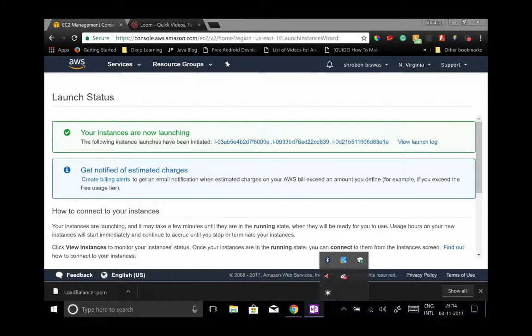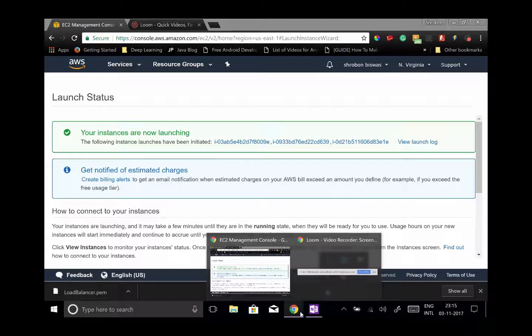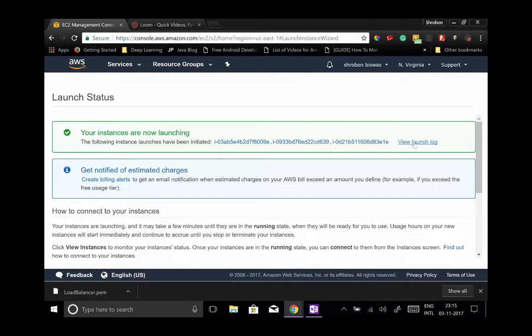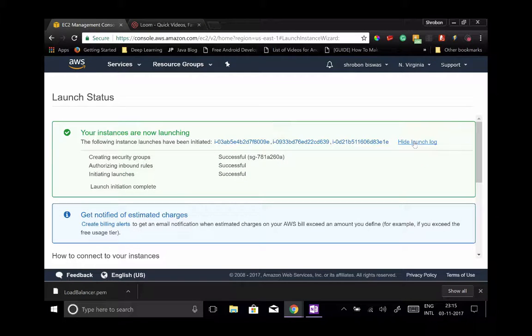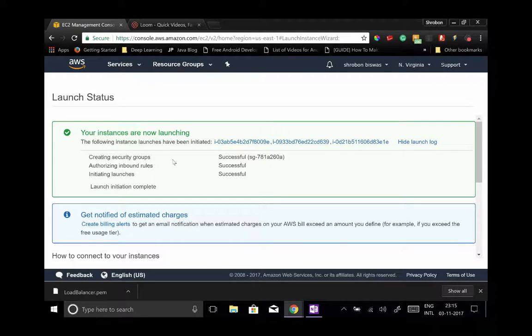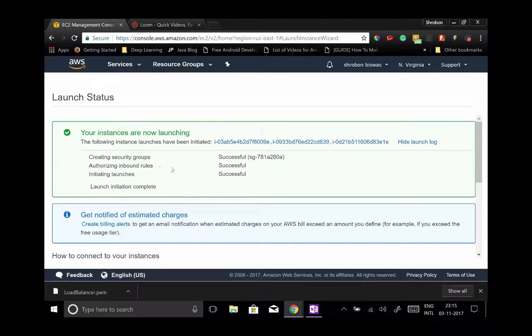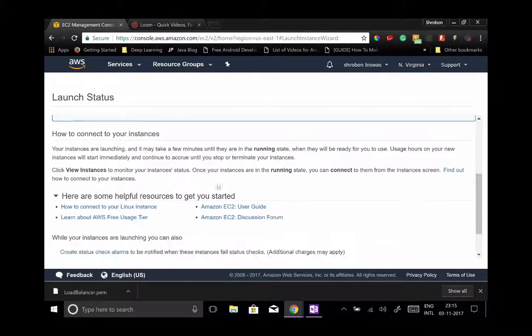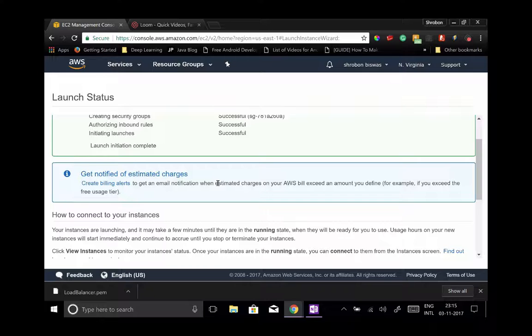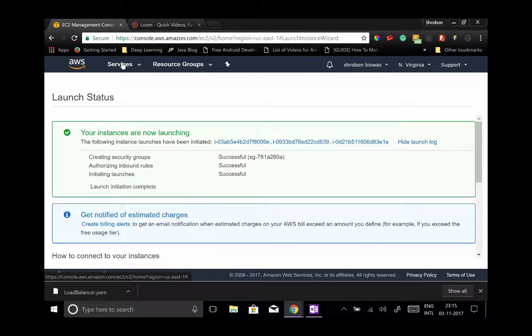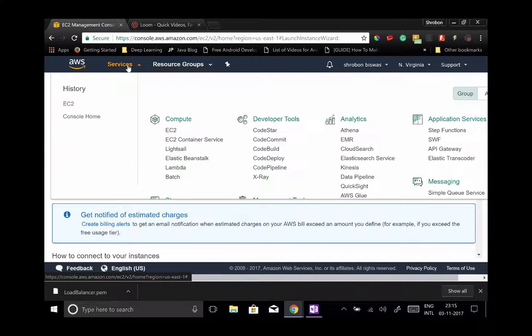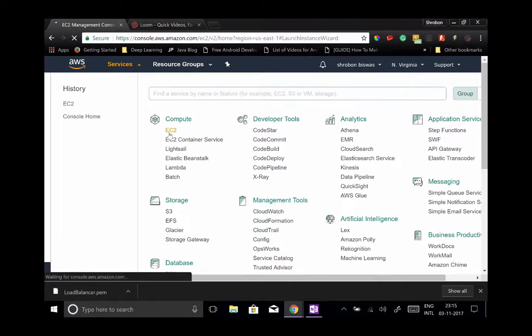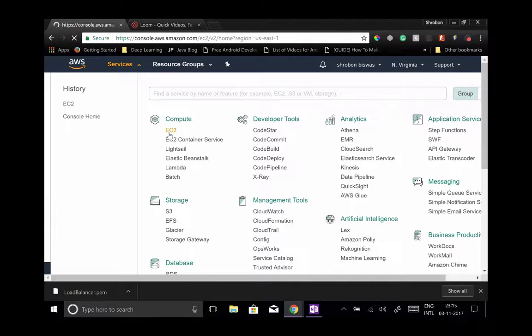Let's view the launch logs. Successful creating security groups, successful creating inbound rules, and initiating launches. Okay, let's go back to our EC2 dashboard and see what the current status of all these instances that we created are.